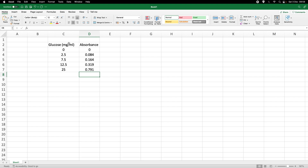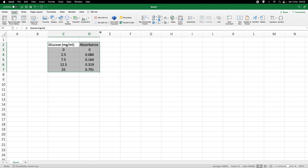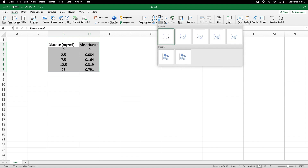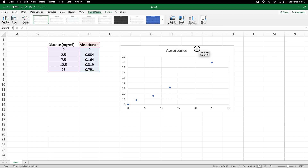Now let's draw a simple graph. I highlight the cells with a left mouse click, go to Insert, and up in the ribbon I choose the XY scatterplot — just the dots. Here is the graph, and it looks reasonably linear.